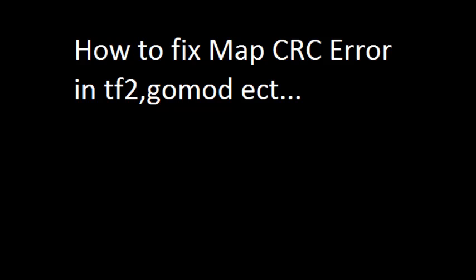You paste it in the root of the Garry's Mod folder and say yes to continuing and copying and replacing the files.